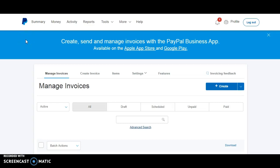All right, so once you get your PayPal business account set up, what you're going to want to do while you wait for your inventory to arrive, or maybe it's already here, is go in and get your items, your styles added to your PayPal so that when you invoice, you'll be able to invoice really easily and everything will be preloaded so you're not having to enter every single item in as you're invoicing. It makes it a lot quicker process.